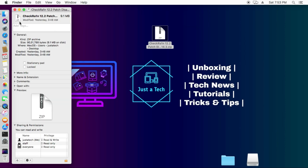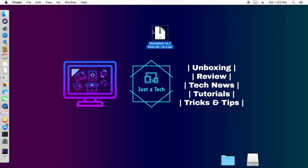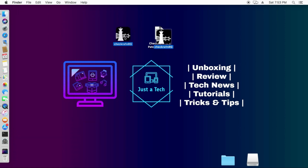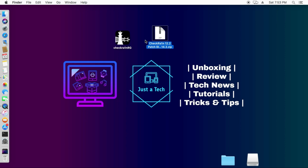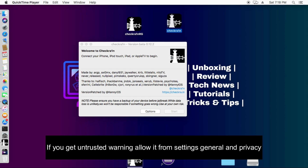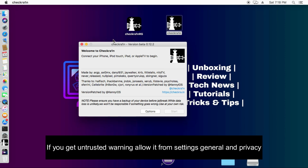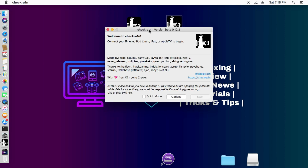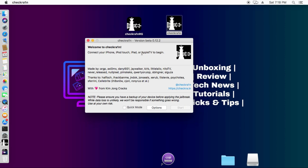First, get the zip file and extract it by double-clicking on it — it will extract to the desired location. You will then get the checkra1n RG file, which is the patched version. You can run it directly by double-clicking. If you get a warning about unknown location or unknown installation, go to System Preferences > Security & Privacy and allow the checkra1n RG app.